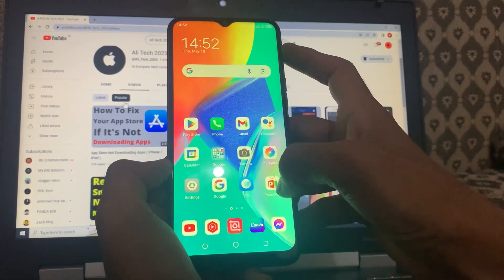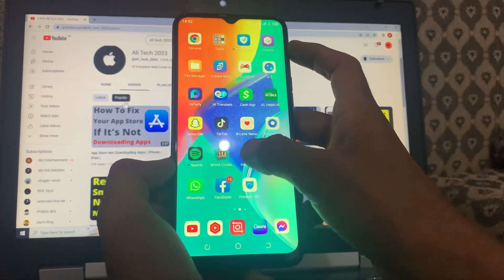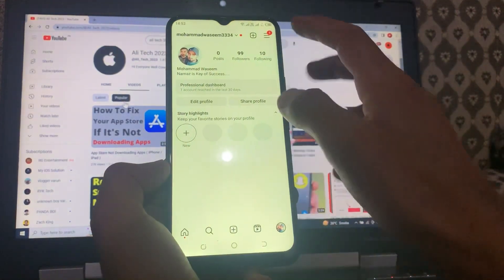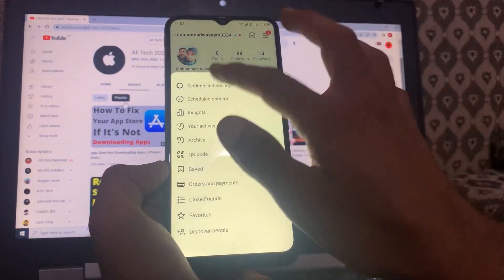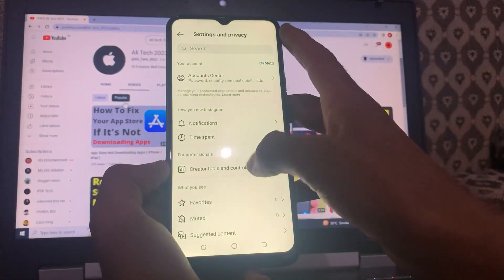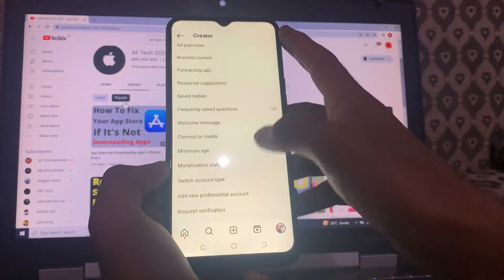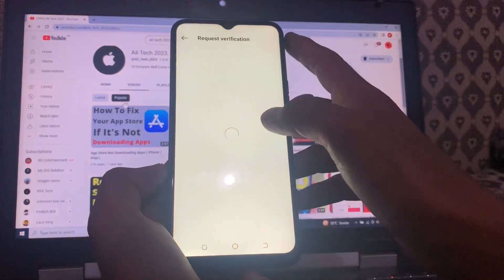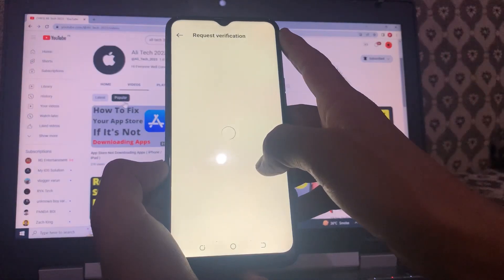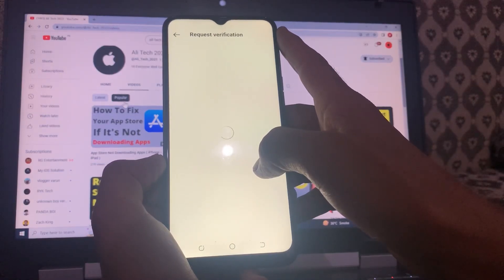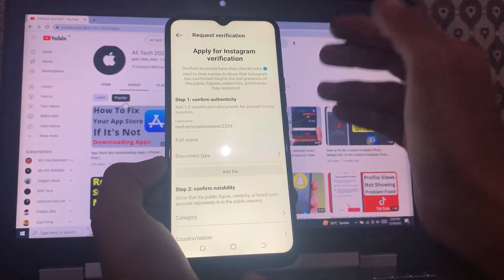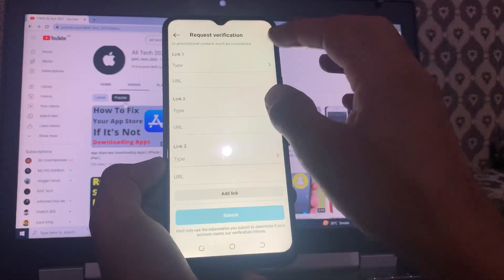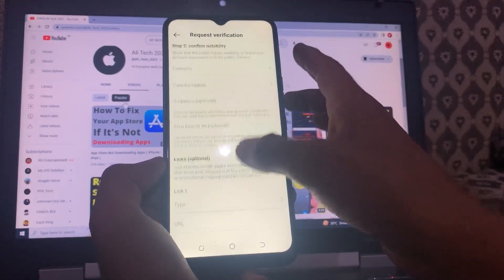If it's still not working, open the Instagram app again, tap on the three lines, go to Settings and Privacy. From here, you can request a verification — fill out the form to get verified on Instagram.